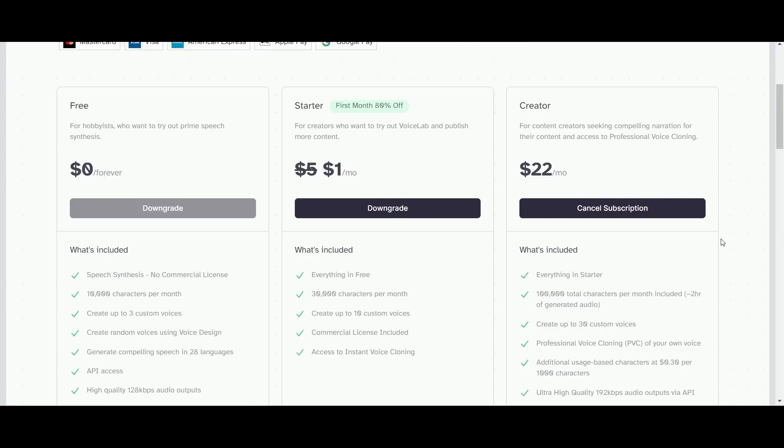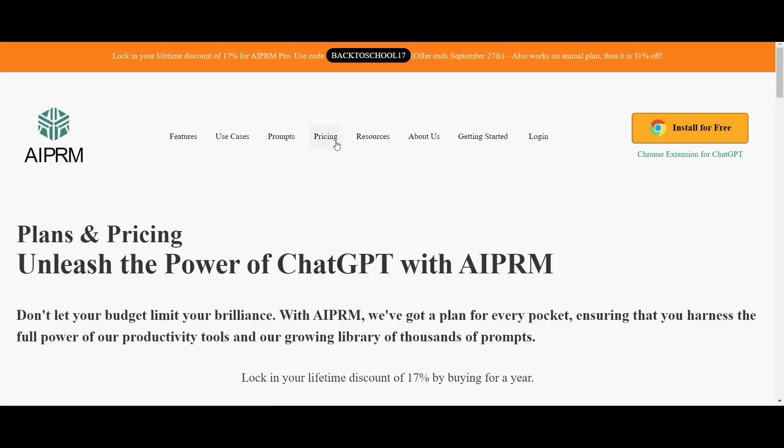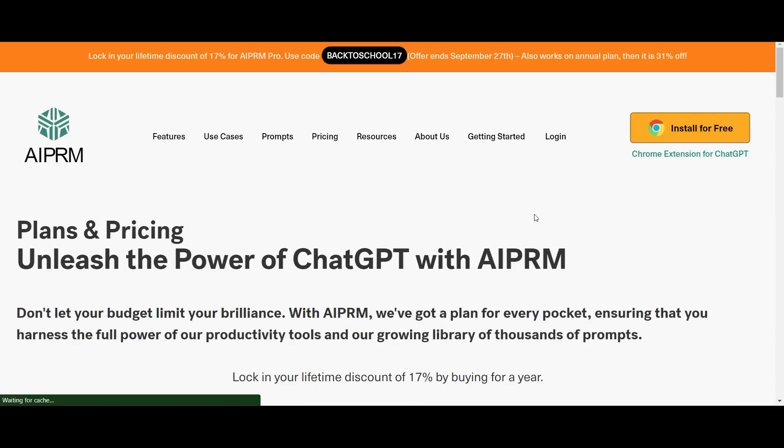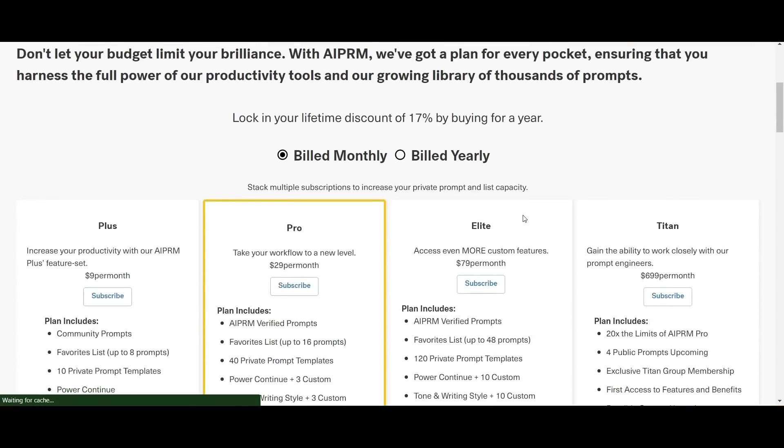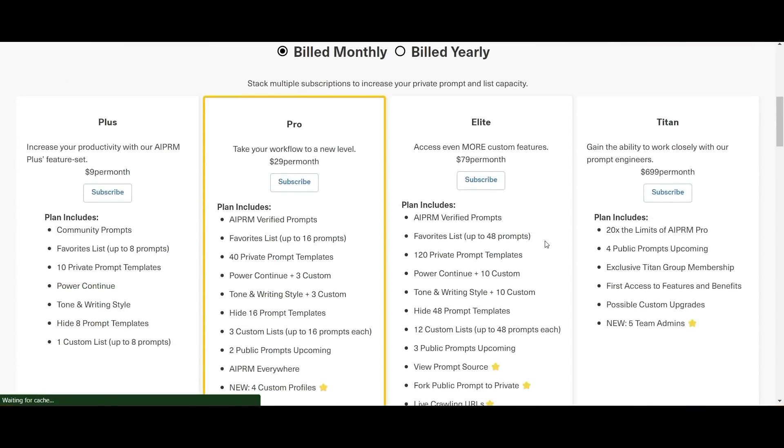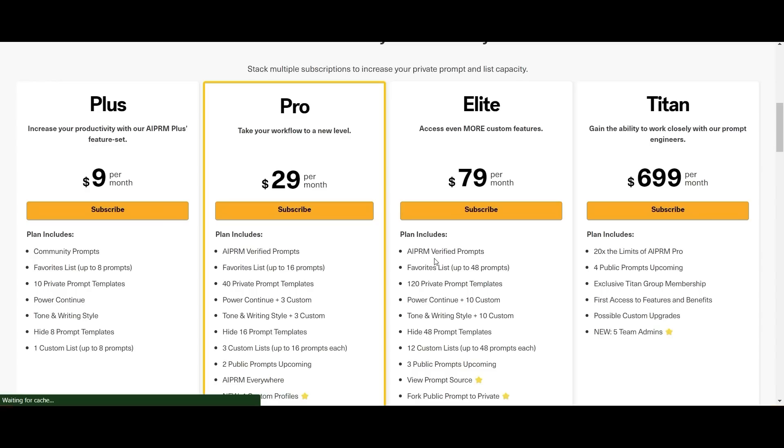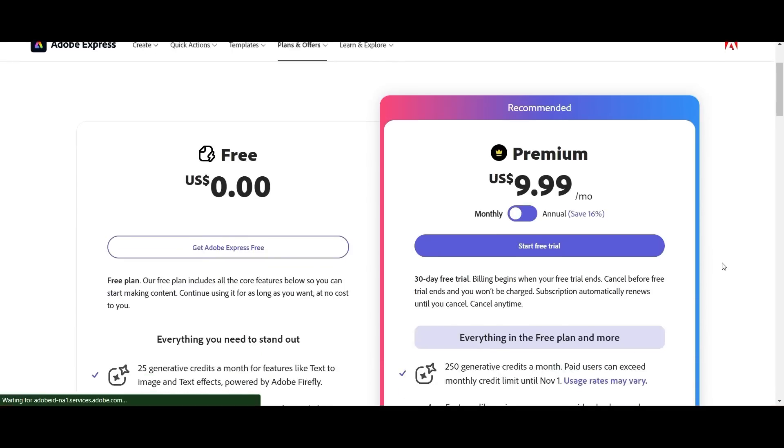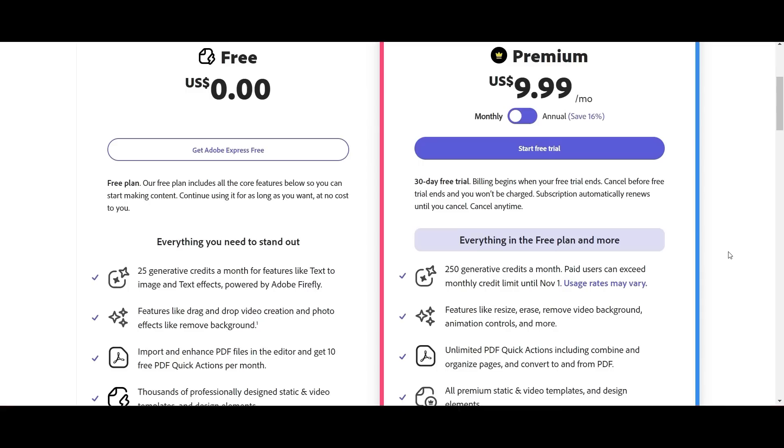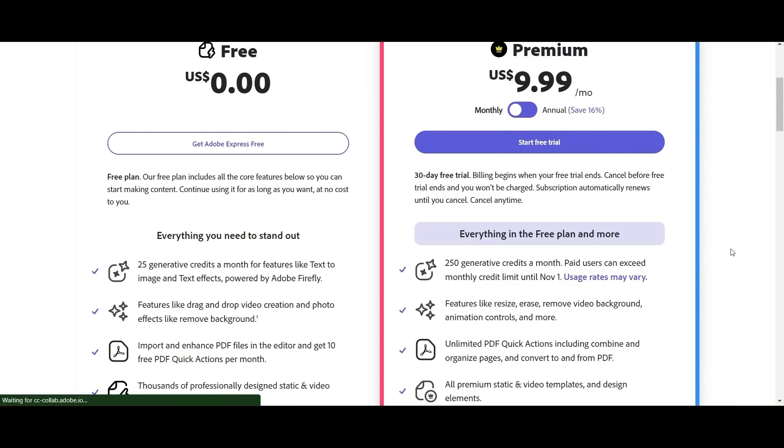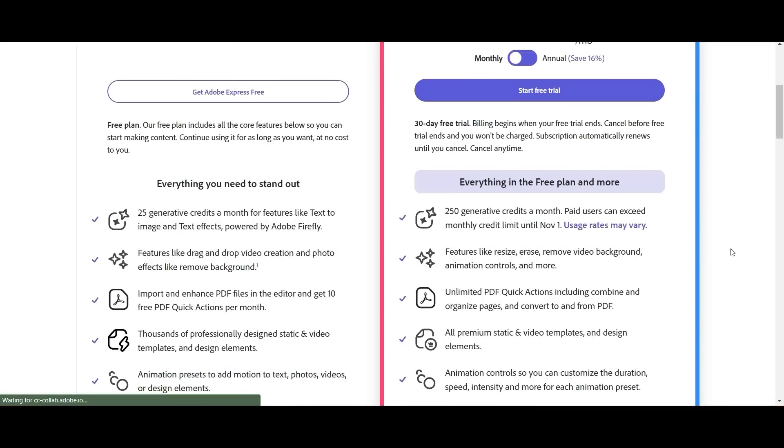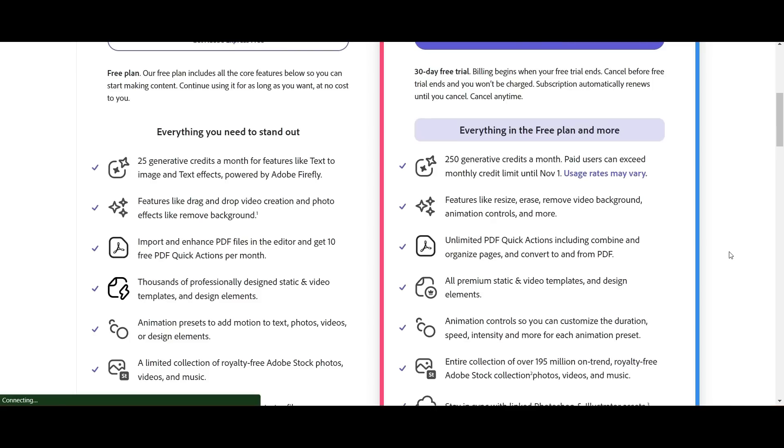Then AIPRM has a prompt library for ChatGPT. It's kind of pricey but you can get away with the free version with plenty of functionality. And then Adobe Express, you're looking at, wow this is a great tool, and at ten dollars a month you have access to those animations and a whole lot of other things that Adobe is going to give you. So wow, it's very cool.